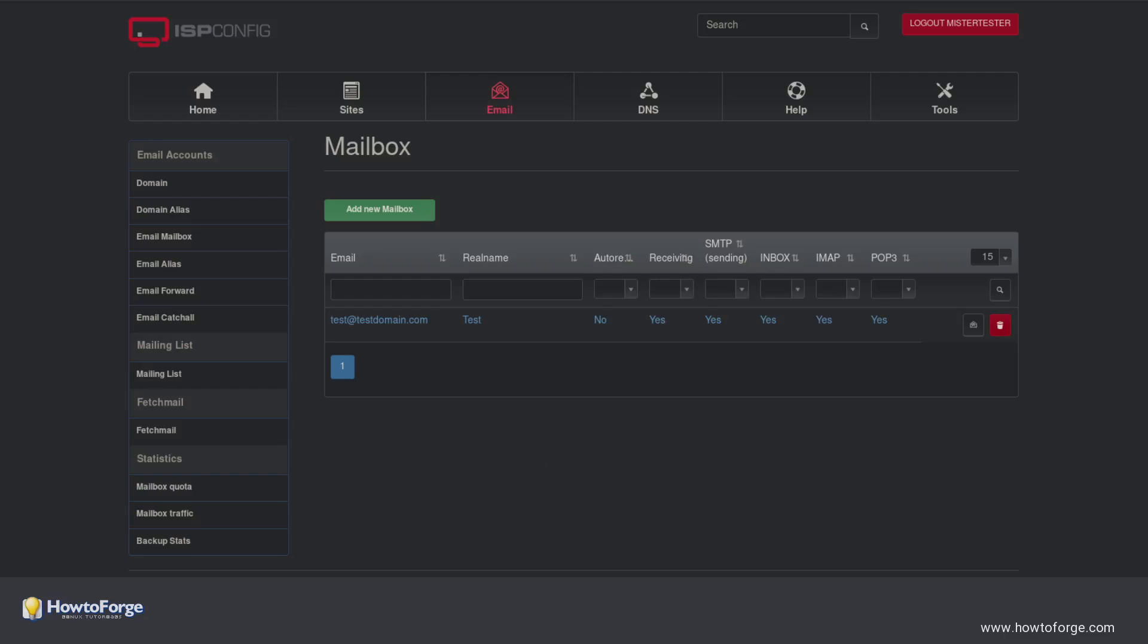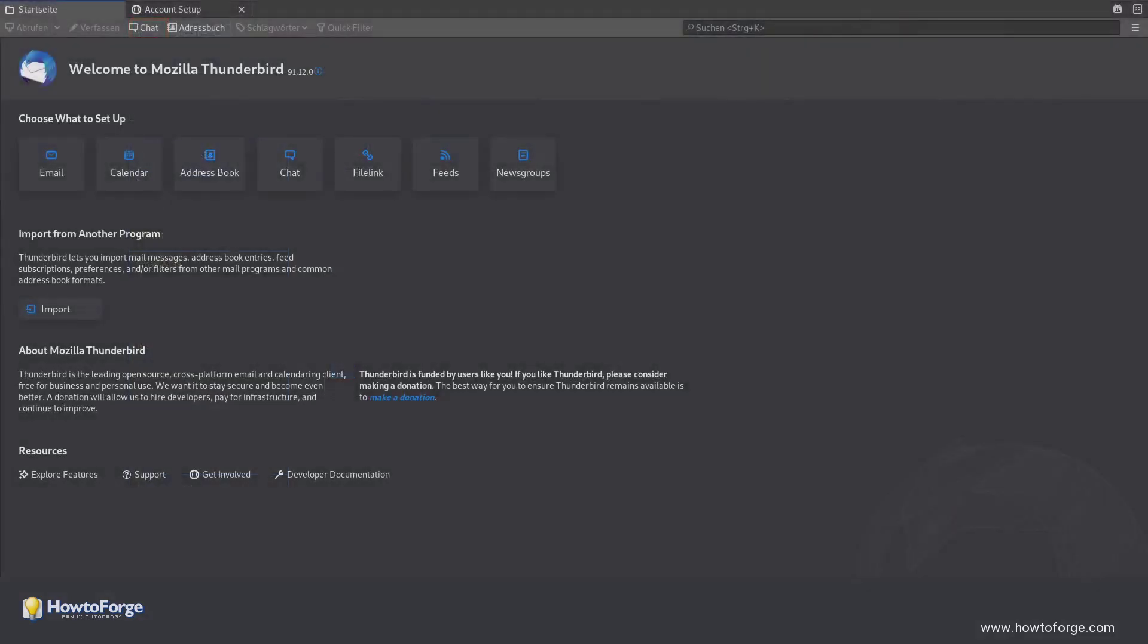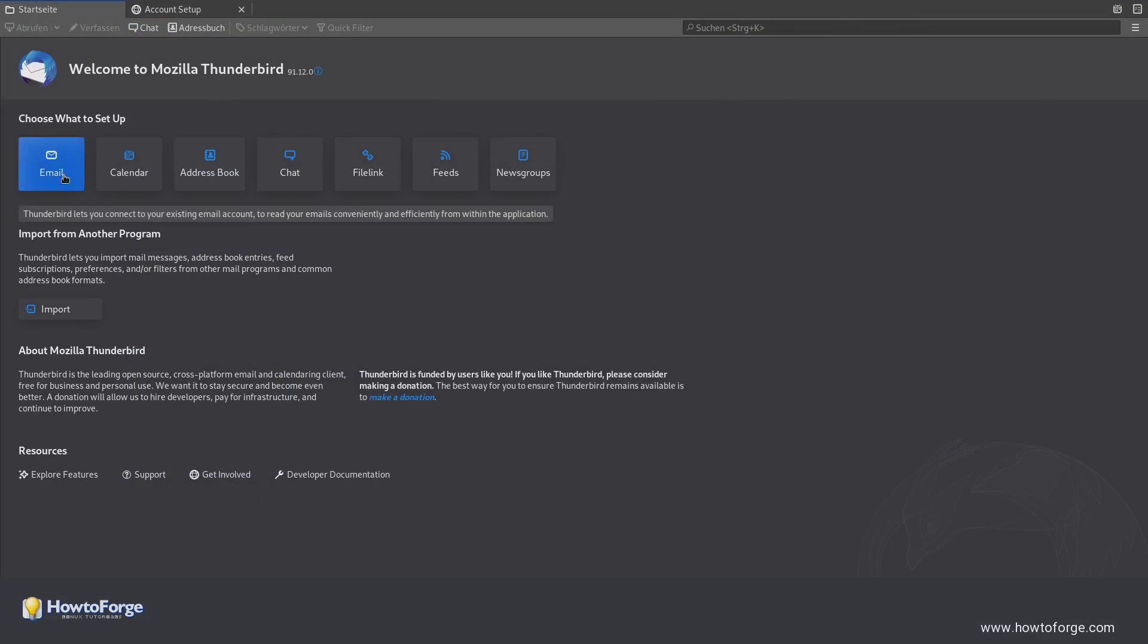Now head over to Thunderbird. If you have not yet set up any email address you can click on the email button. If you have already, go to the menu, select New and then Existing email address.